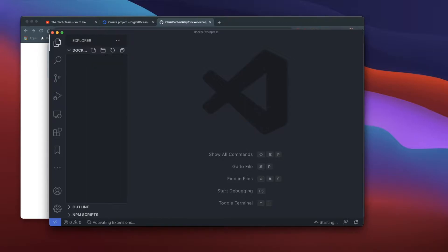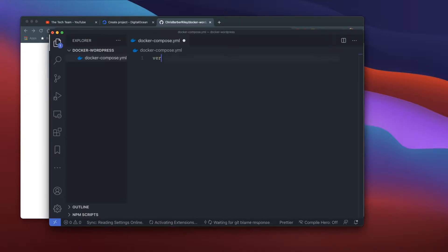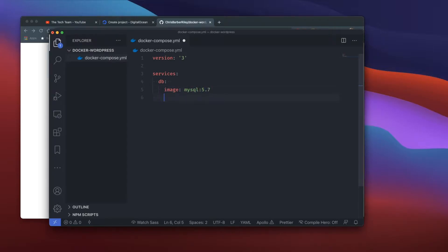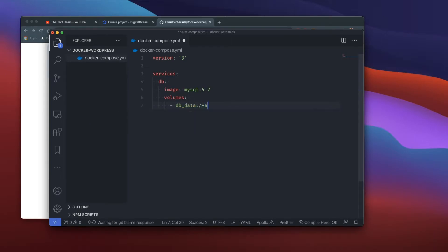Let's get started with our docker-compose.yaml. We'll type in version 3. I've got a video which goes more in depth on what's actually going on, and I'll link to that below. I'm going to declare services and specify our database — the image is going to be mysql:5.7. Then I'm going to mount some volumes: db_data is going to map to /var/lib/mysql.